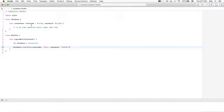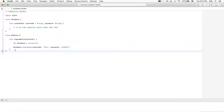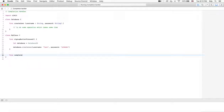We need to modify the createUser function to add an extra parameter which accepts another function. This function can be called after the consuming process is finished — after the operation finishes, we call this function. To do so, let's create another method inside MyClass which will be passed to createUser. Let's name it func completed, with two parameters: isSuccess and userId.